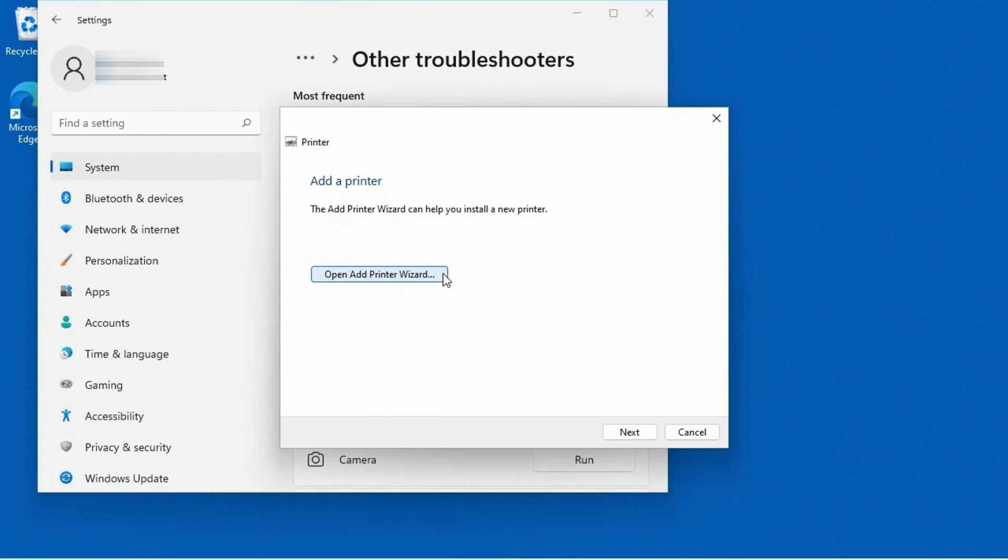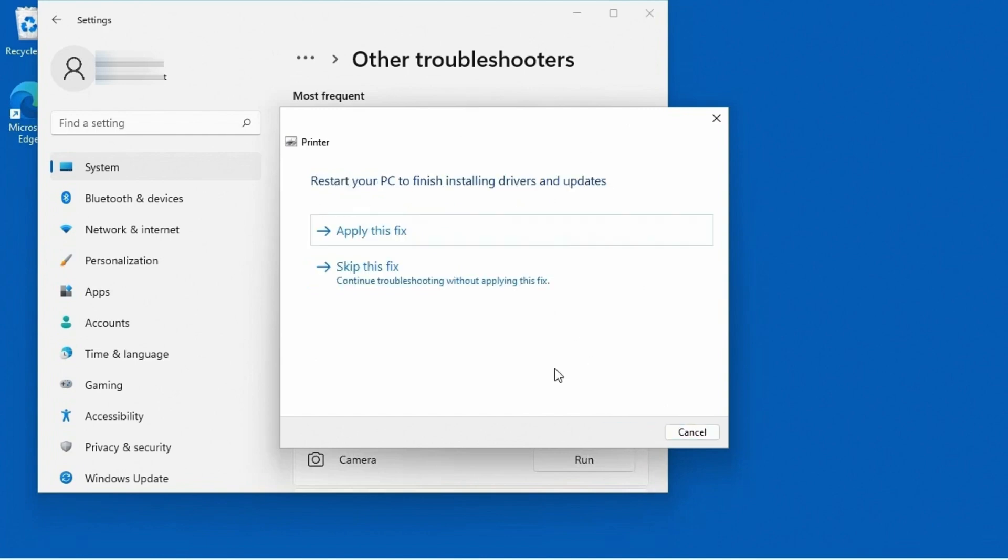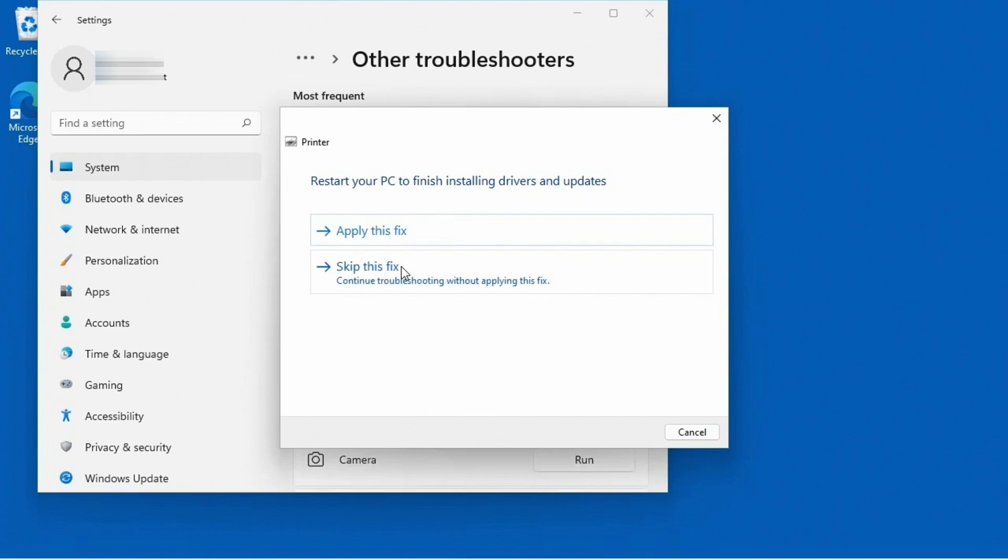All right. Now I'm not going to do that because I don't have a printer here to add, but I am going to go ahead and click on next. And it talks about resolving problems. And it says, you now need to restart your PC to finish installing drivers and updates. And if I click apply this fix, well, then the system is going to go ahead and reboot. Or I could say, skip this fix, which does continue troubleshooting without applying this particular fix.